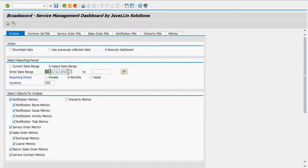Well if you answered yes to any of these then you owe it to yourself to take a closer look at the Broadsword Service Management Dashboard.